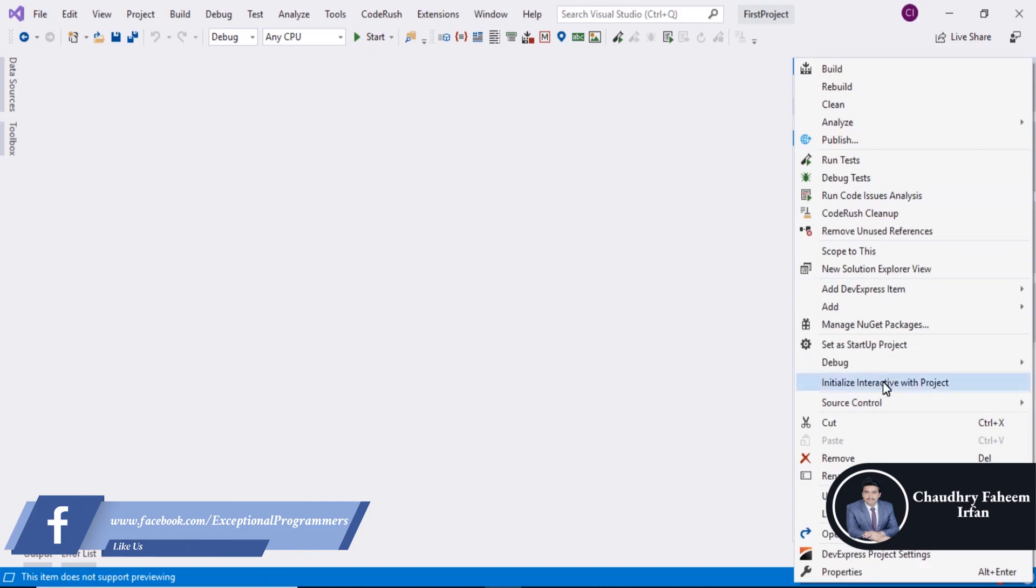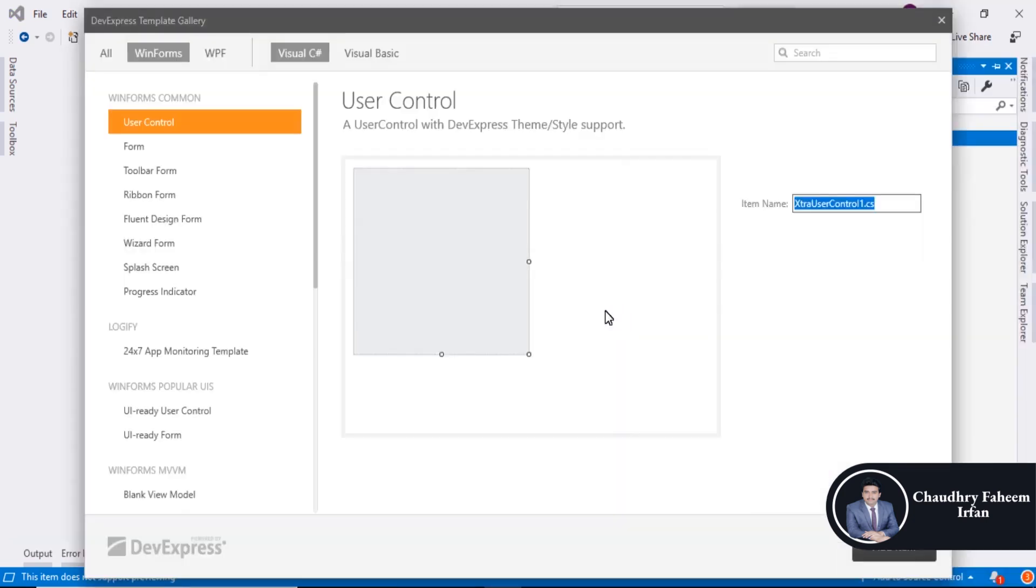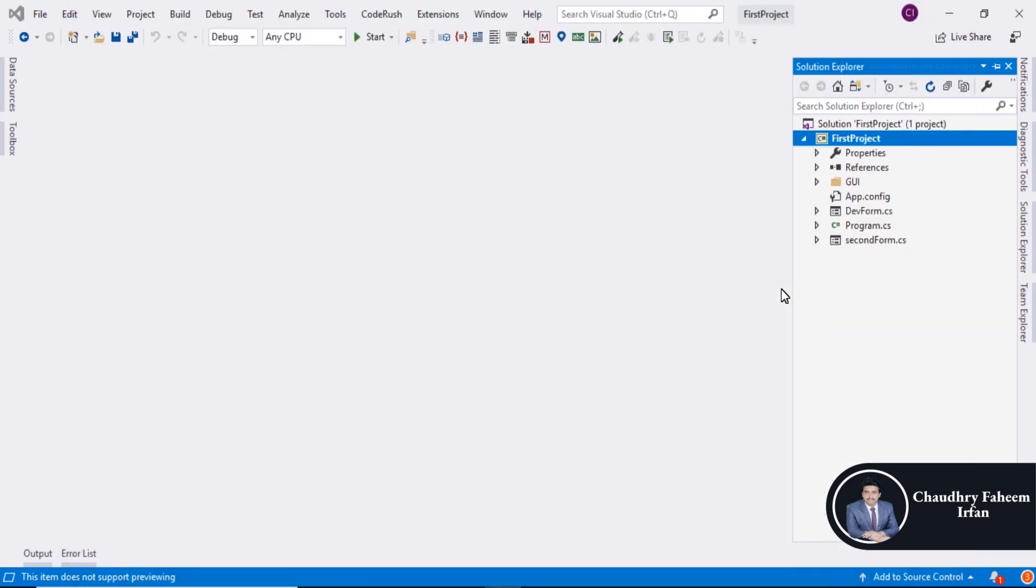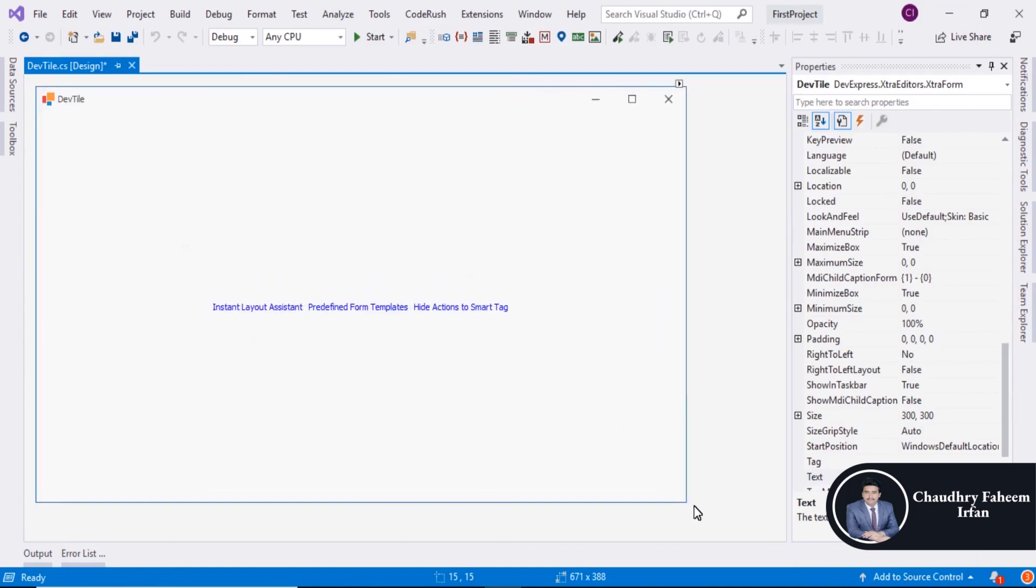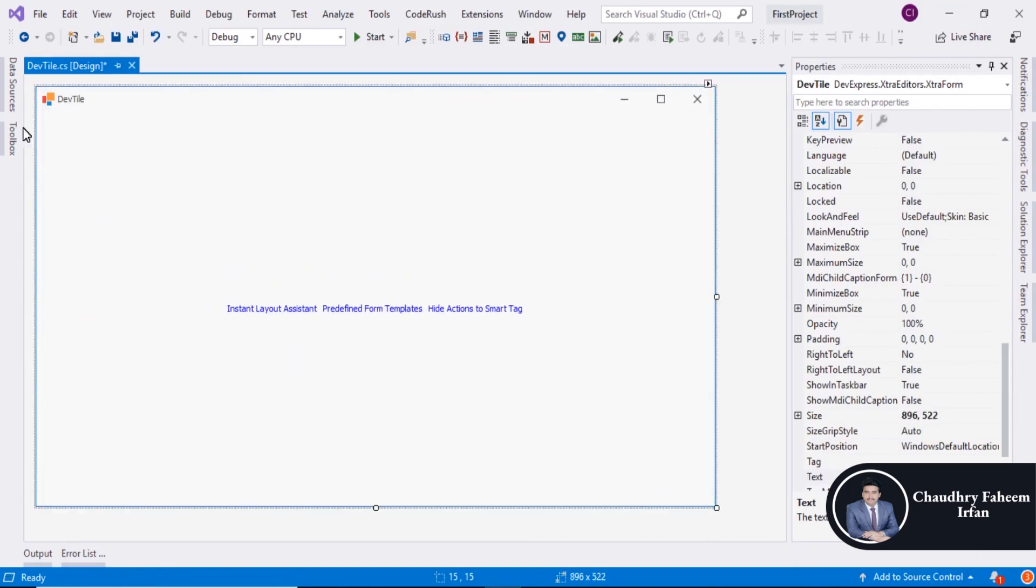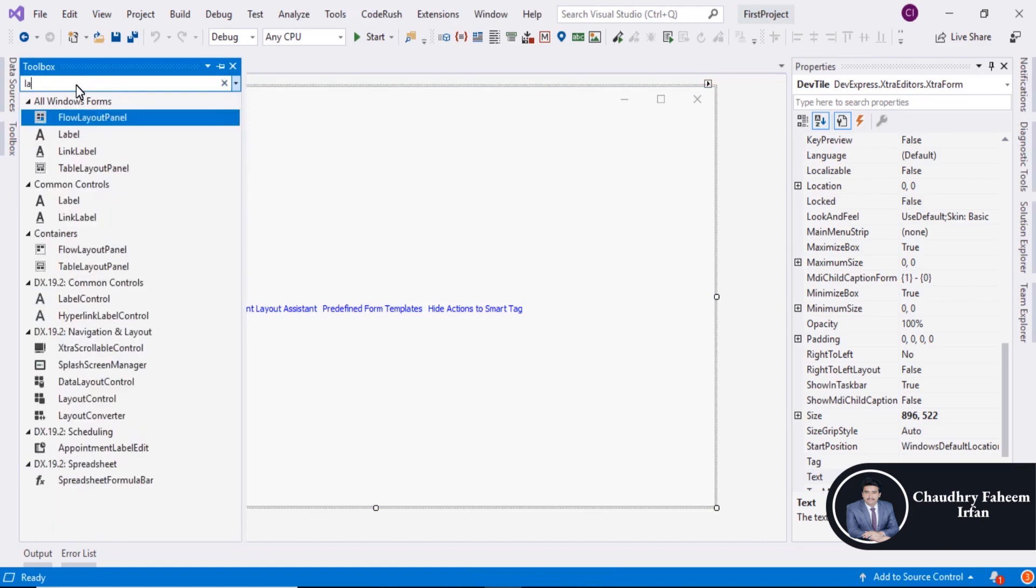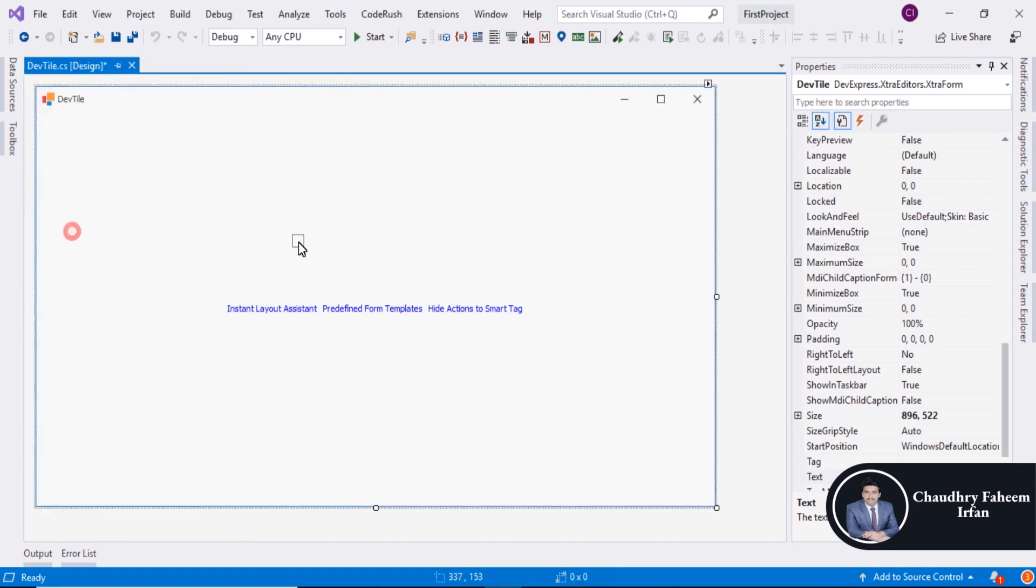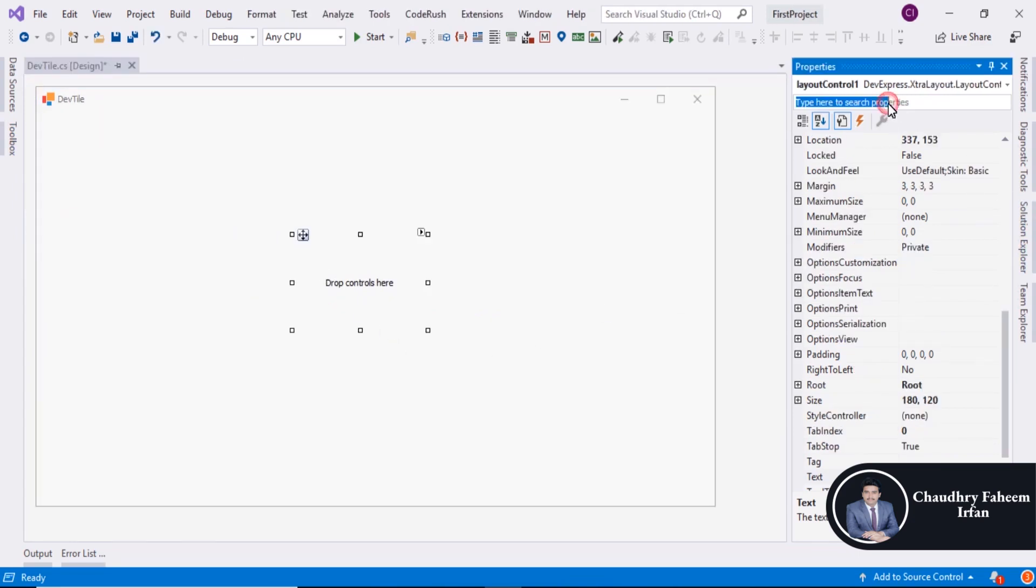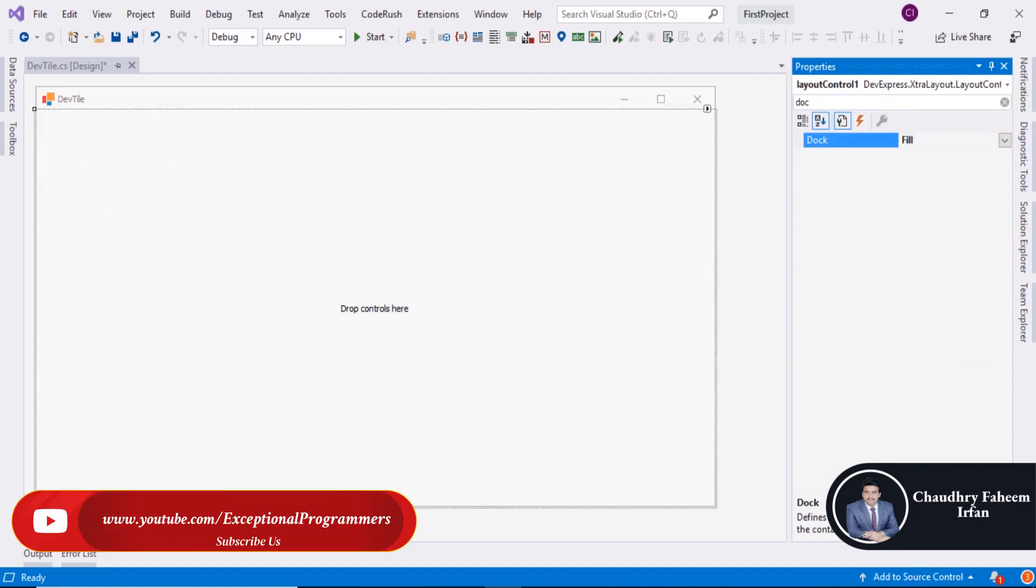Right click, Add DevExpress Item, New Item. Select Form Option and search Layout Control. Set Dock Property equal to Fill.